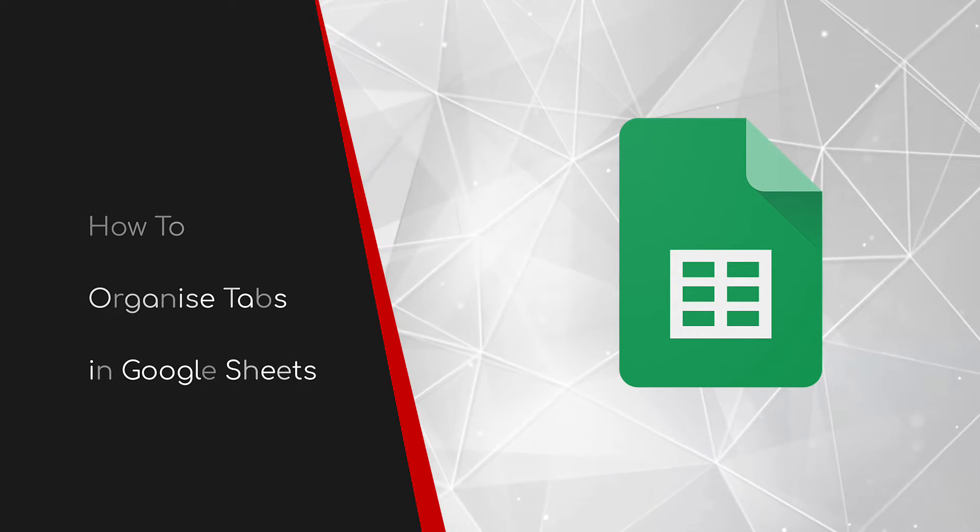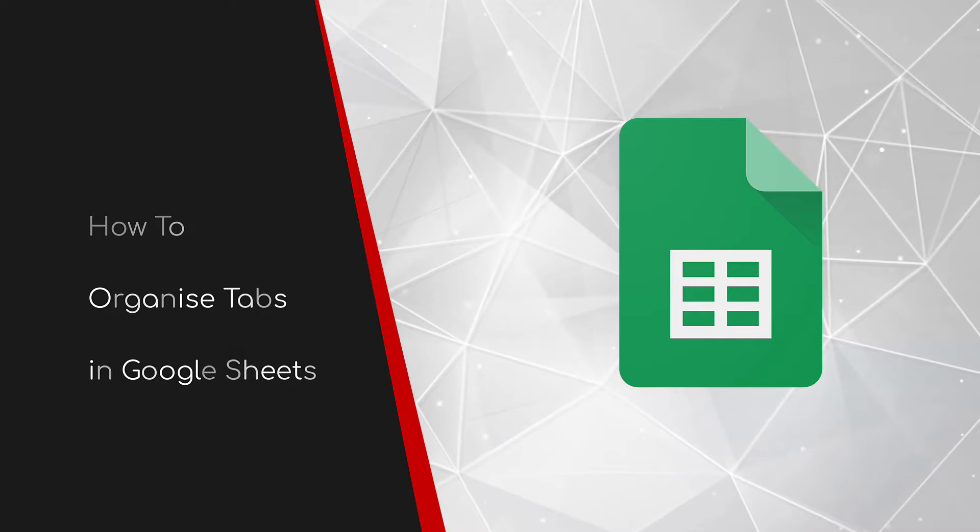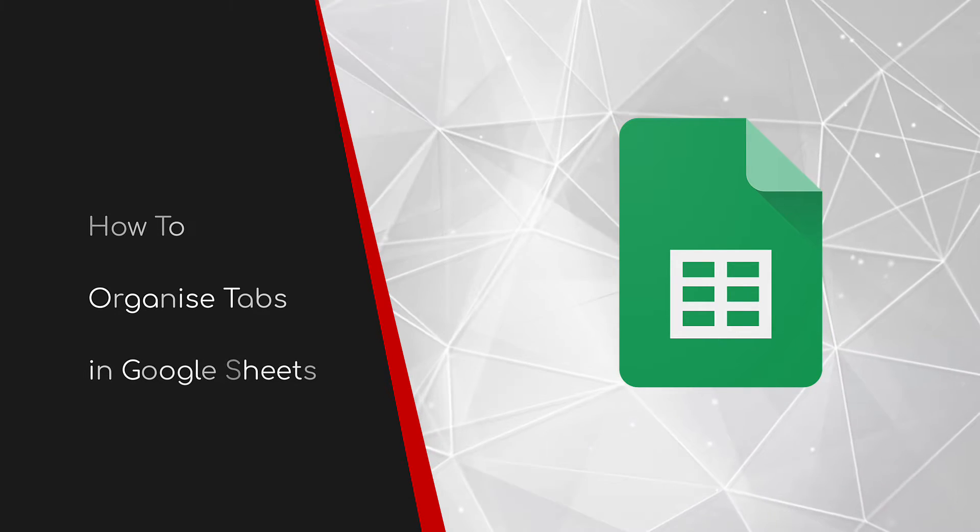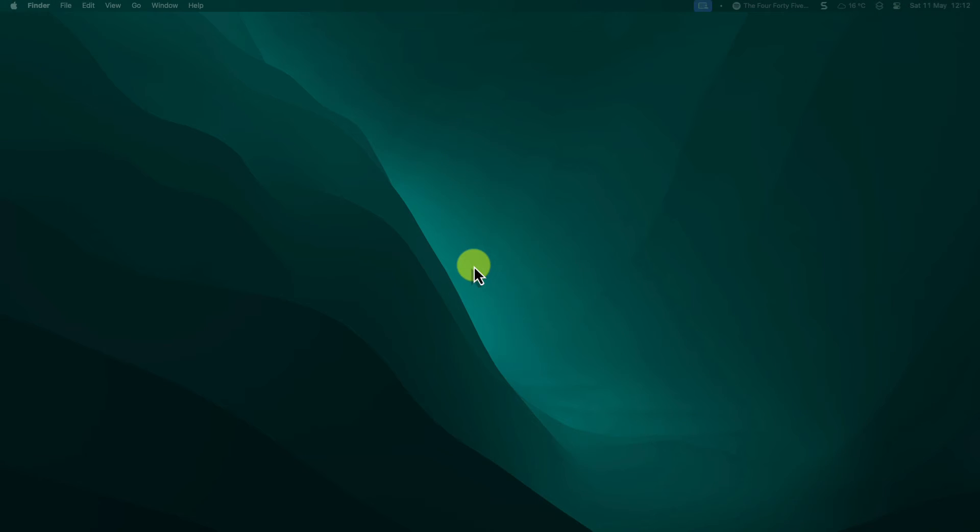Welcome to this brief guide on how to organize tabs in Google Sheets. Are you tired of endlessly scrolling through your tabs, struggling to find the information you need?